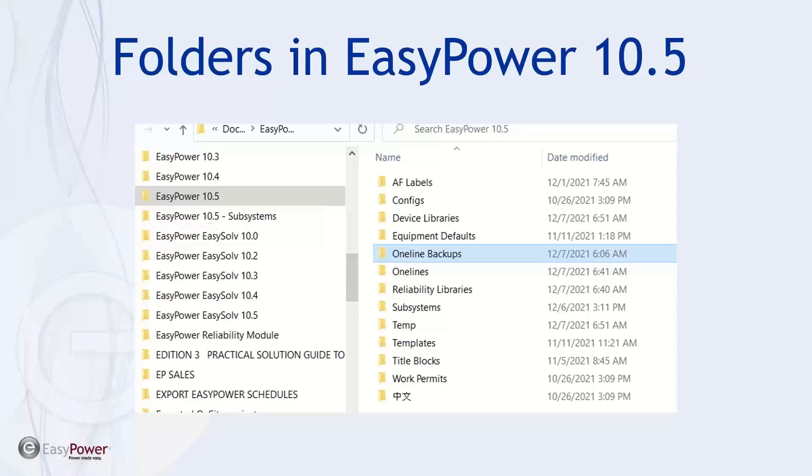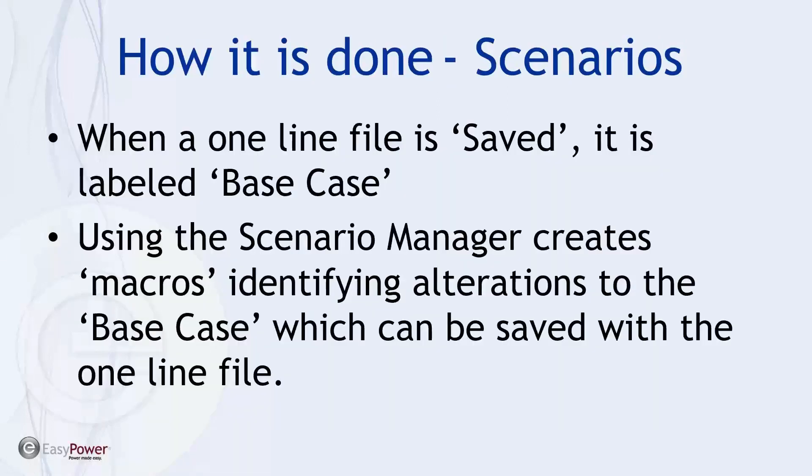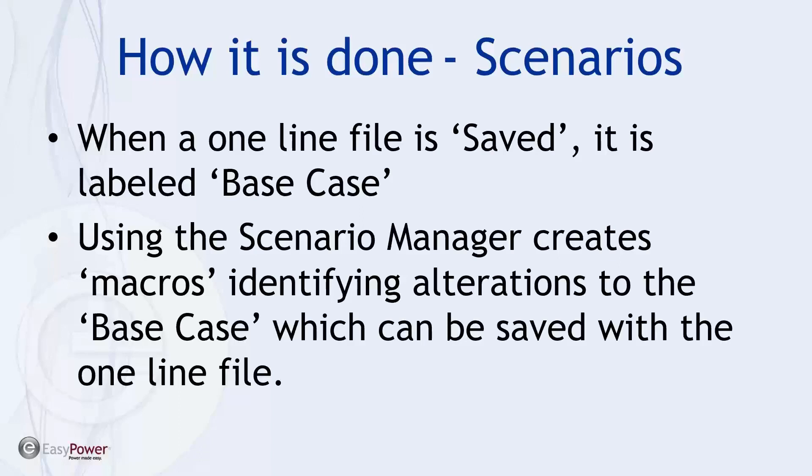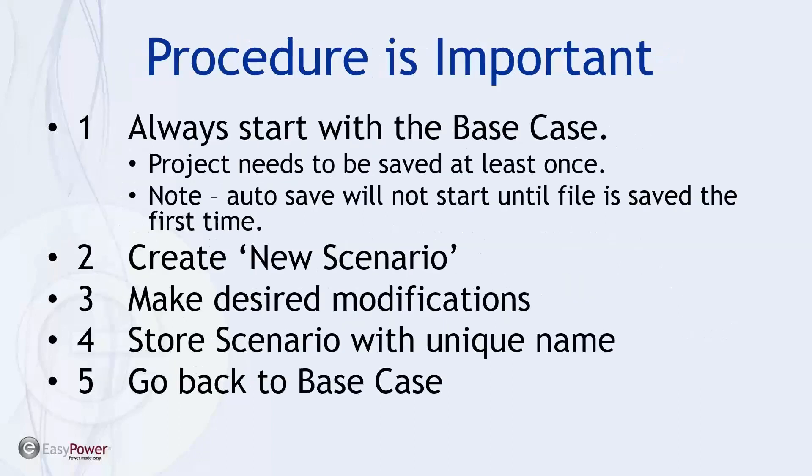Now, jumping back into Scenario Manager, how it's done is the first time a file is generated, it's identified when it's saved as the base case. And from then on, when you want to create a scenario, by using Scenario Manager, it's creating a macro that identifies what the differences are between the scenario that you're looking at and the base case itself. And so at this point, it's important to notice that or make an observation that developing a procedure that you follow is the best way to prevent contamination of your Scenario Manager organization.